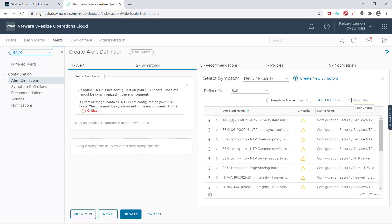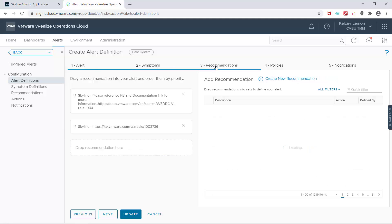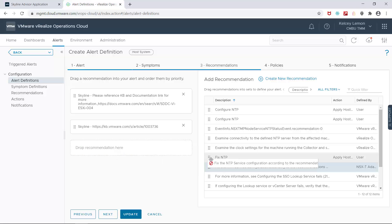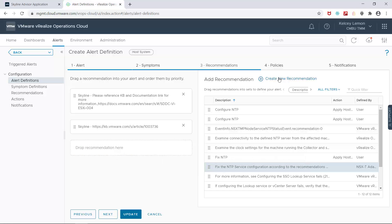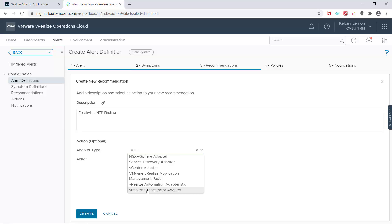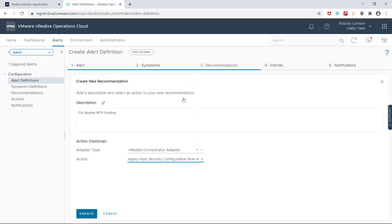I can even add additional predefined symptoms related to NTP by taking advantage of the VRealize Operations Cloud intuitive drag and drop interface. I can do the same for recommendations as well. But in this case, I'm going to create a custom recommendation that automates remediation. I'll give it a description and leverage orchestrator to apply a predefined action: apply host security configuration rules.